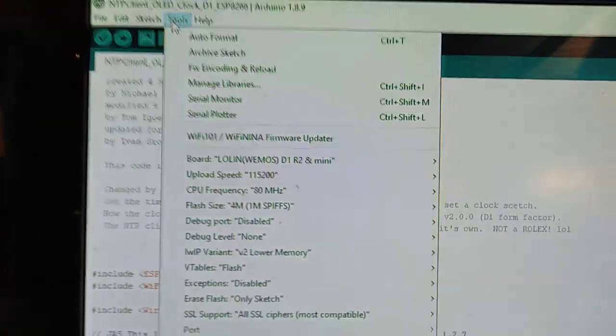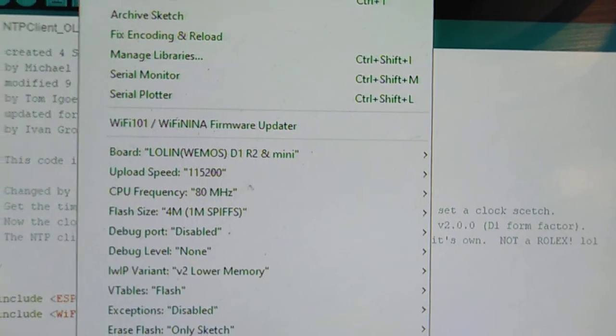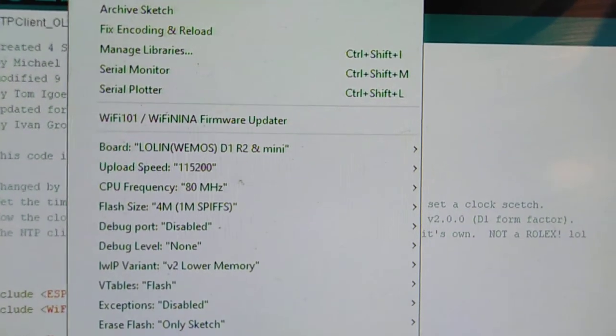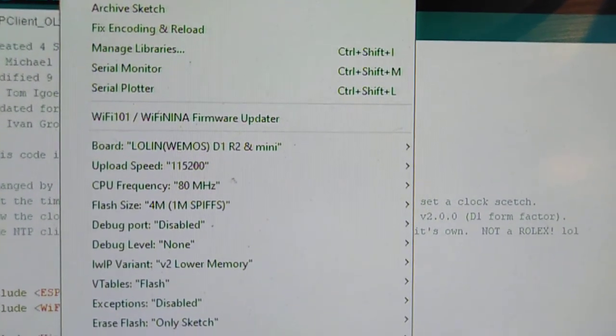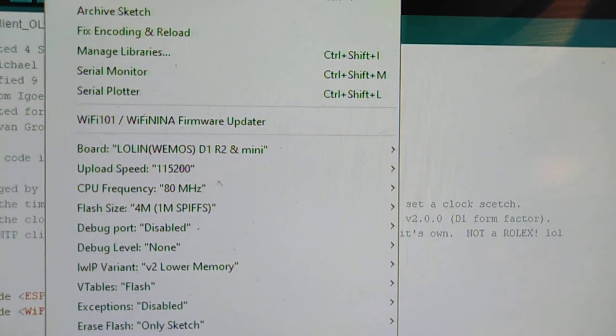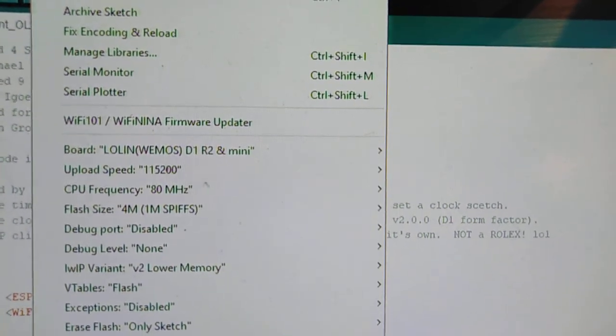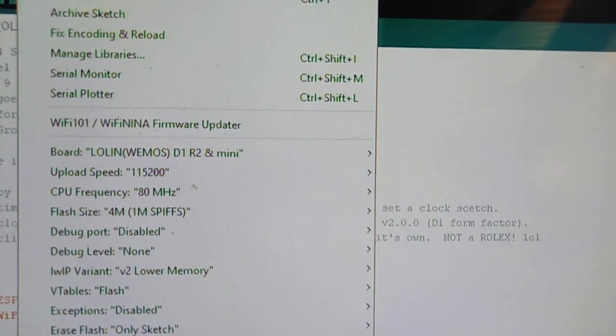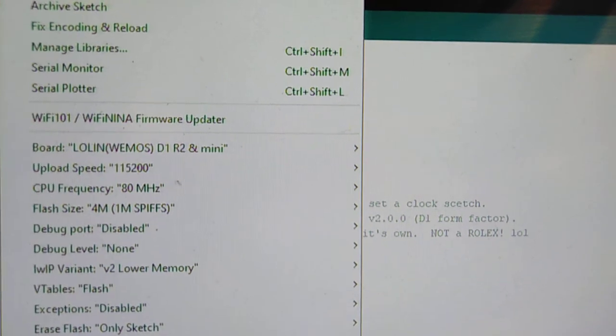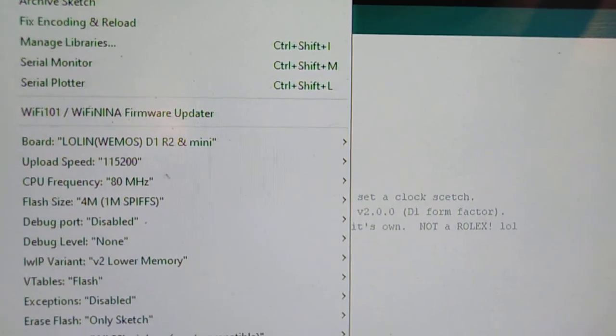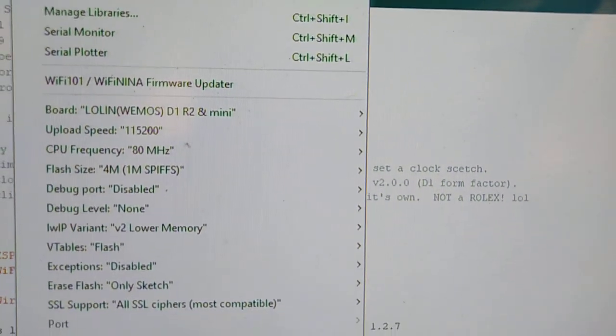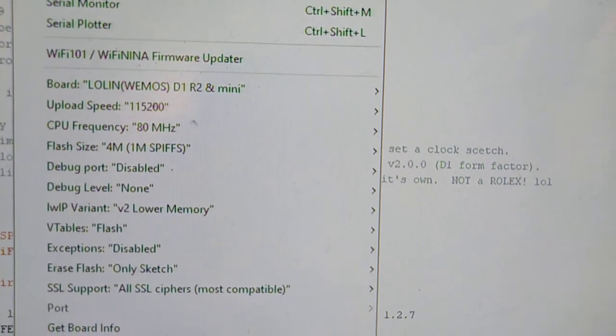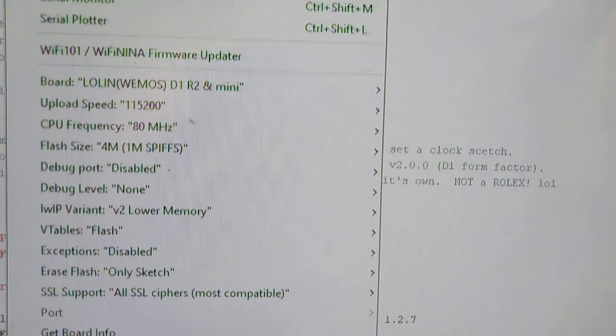You'll see the board type. It's Lolin maybe, because they have apparently acquired WeMOS. But it says the Lolin WeMOS D1 R2 and Mini. And these are all the settings if you want, if you ever get around to doing anything with them.